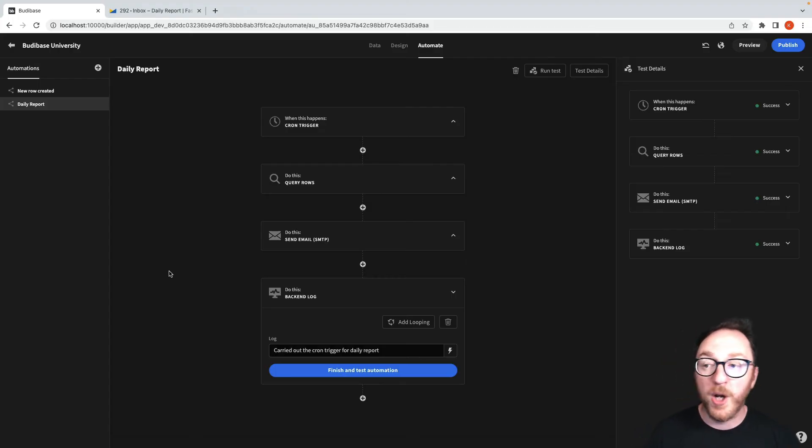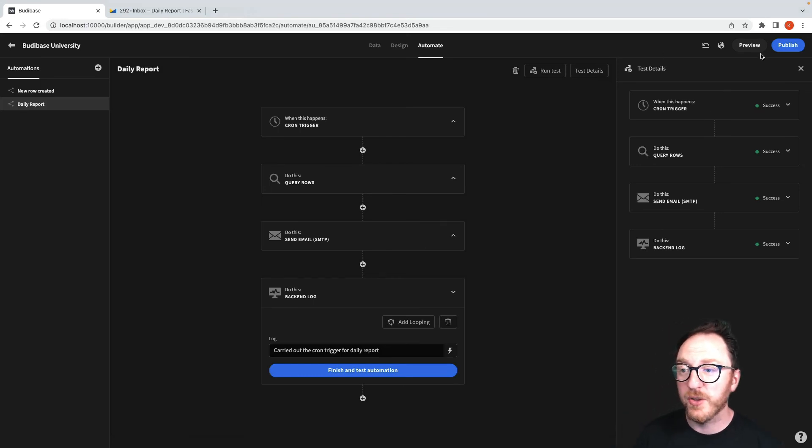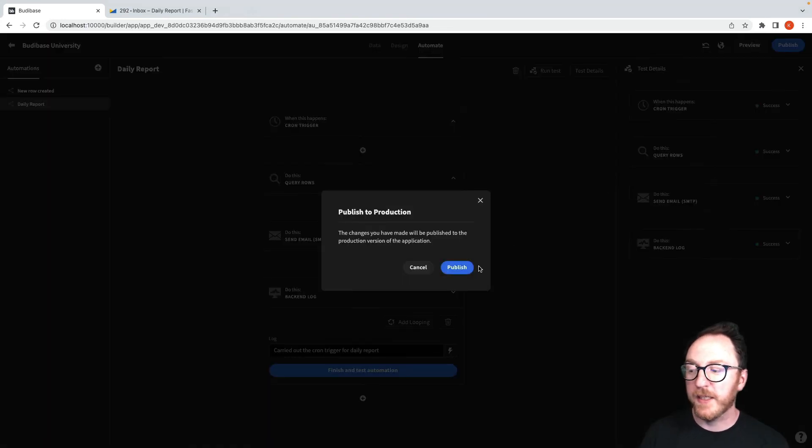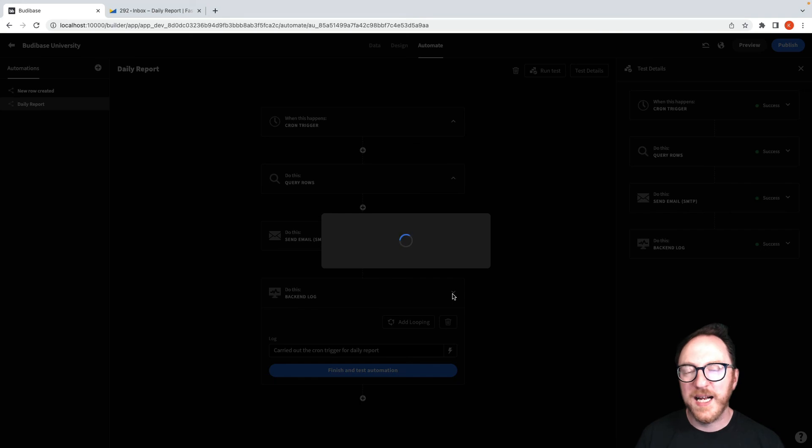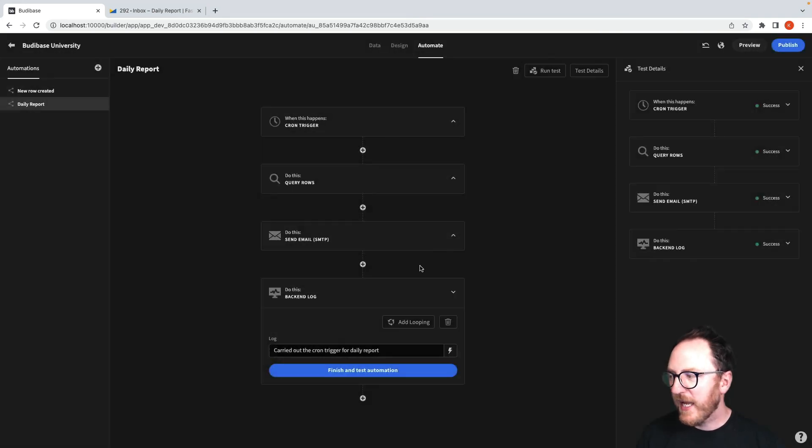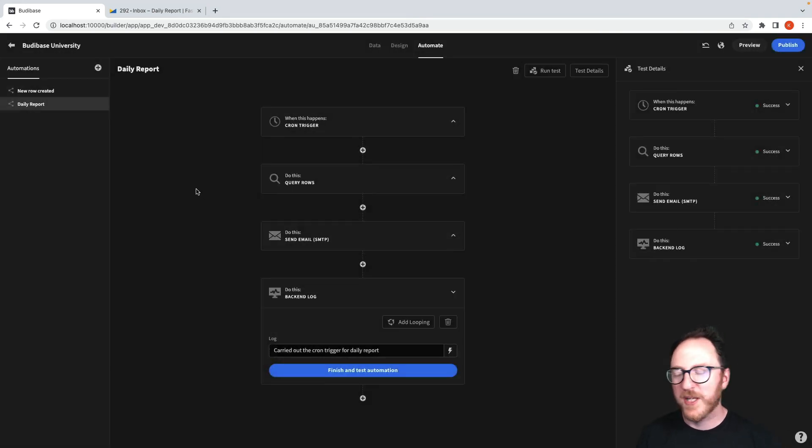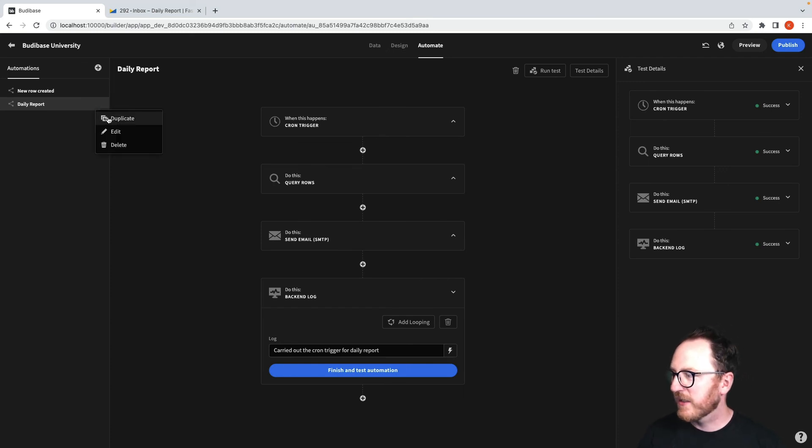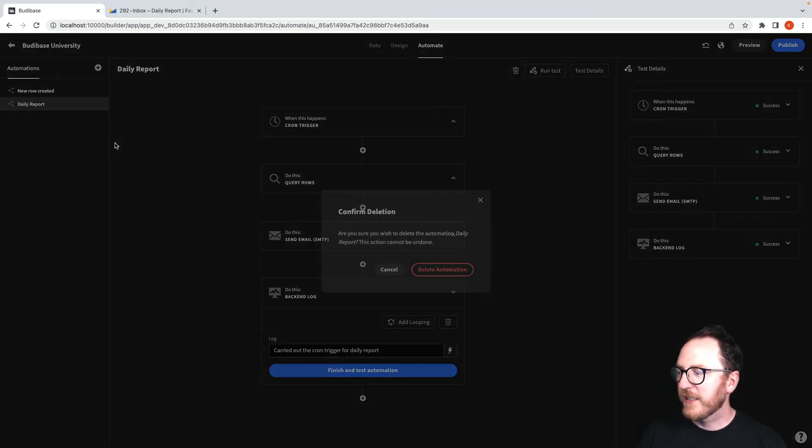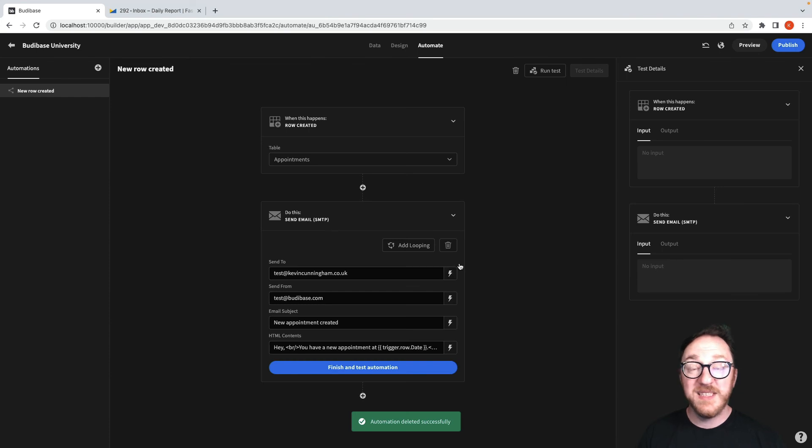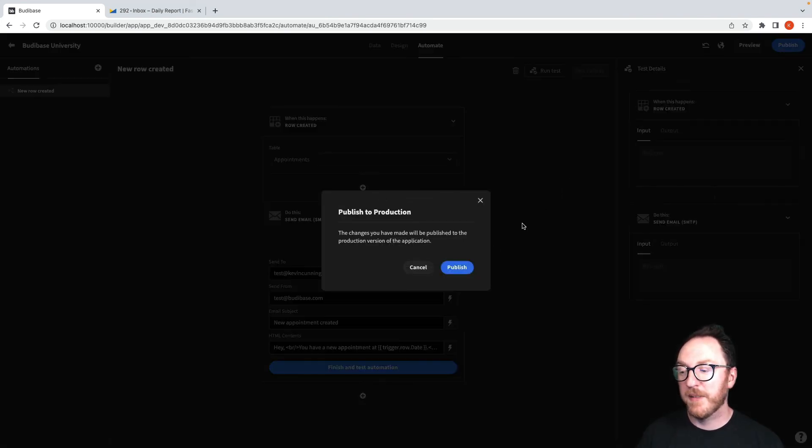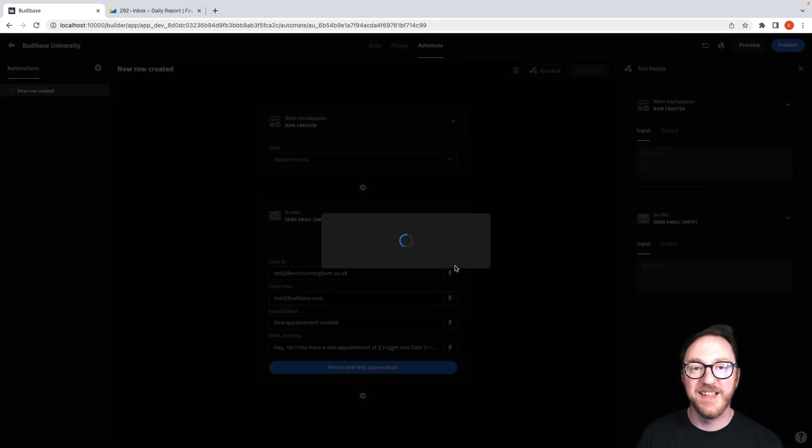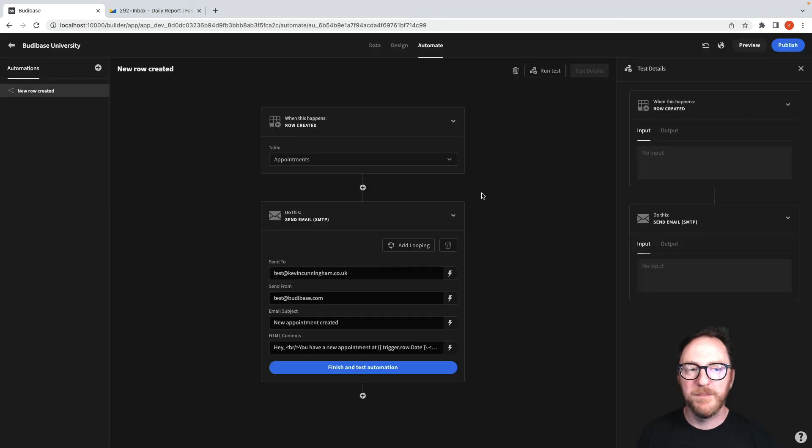Now remember, until I deploy my application - so publish it up here and publish again - then my cron won't actually execute. And equally, if I decide I don't want this report again, I might delete it or pause it or do something else. I can delete it, but it will still be running until I republish my application like that. And now it's published, and that's how I send a report every morning.